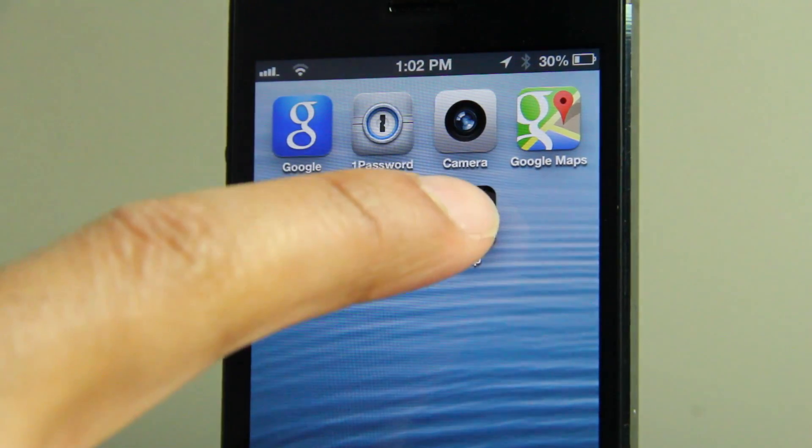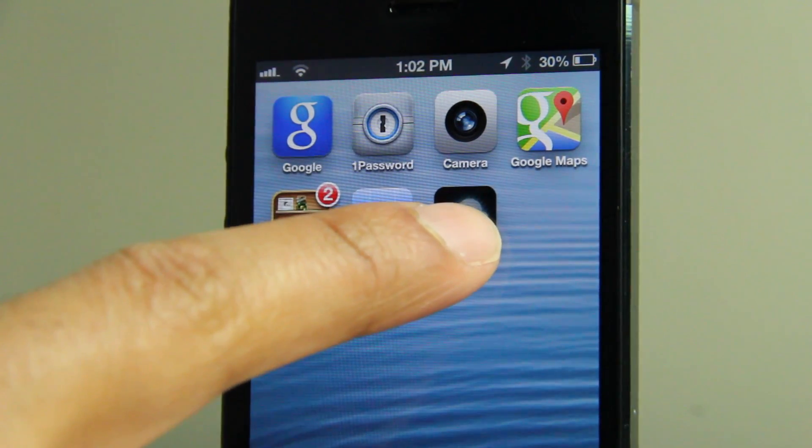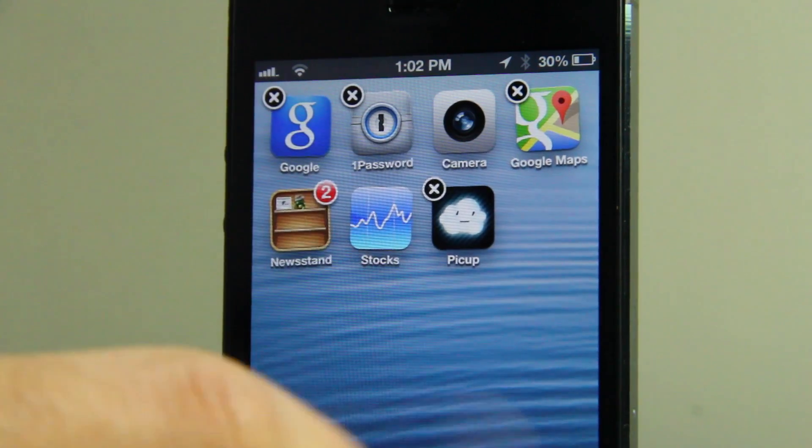The first step is to place your device in wiggle mode just like this, swipe over to a blank page, and take a screenshot. This will capture your wallpaper — that's an integral step.